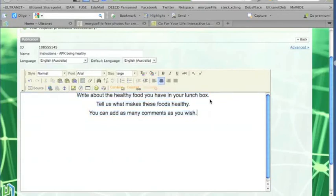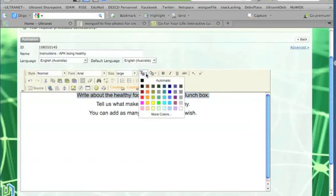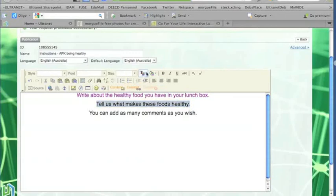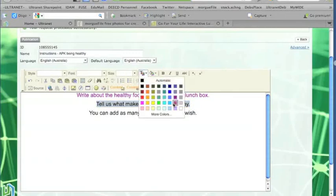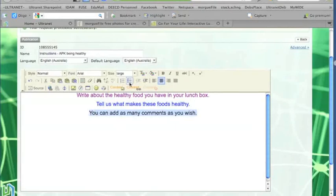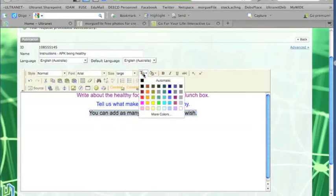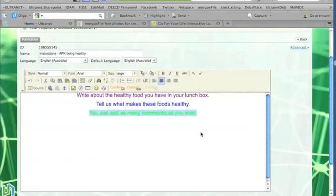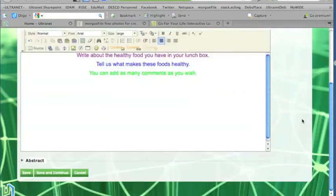Now I might change the colour. We might make this one maybe a nice purple. Make this one blue. And let's make the last one very positive green. Okay, that's probably enough. All I need to do now is save.